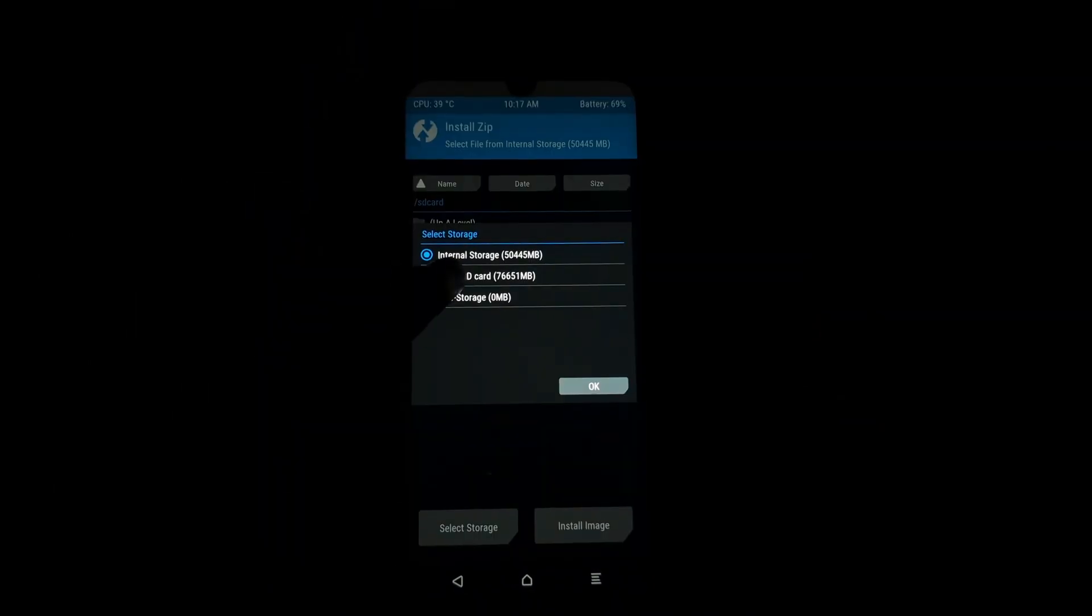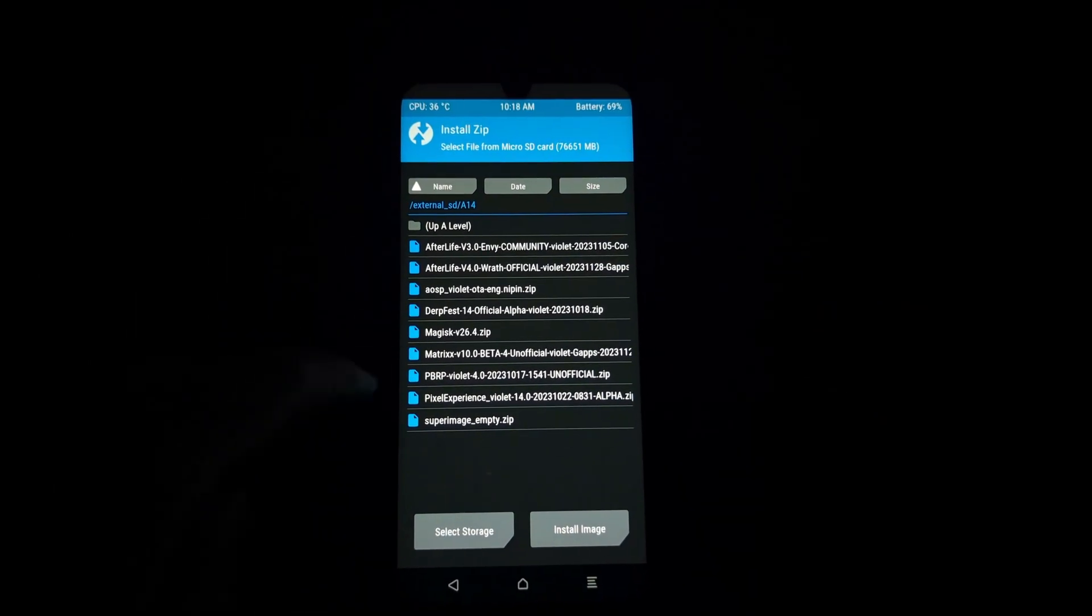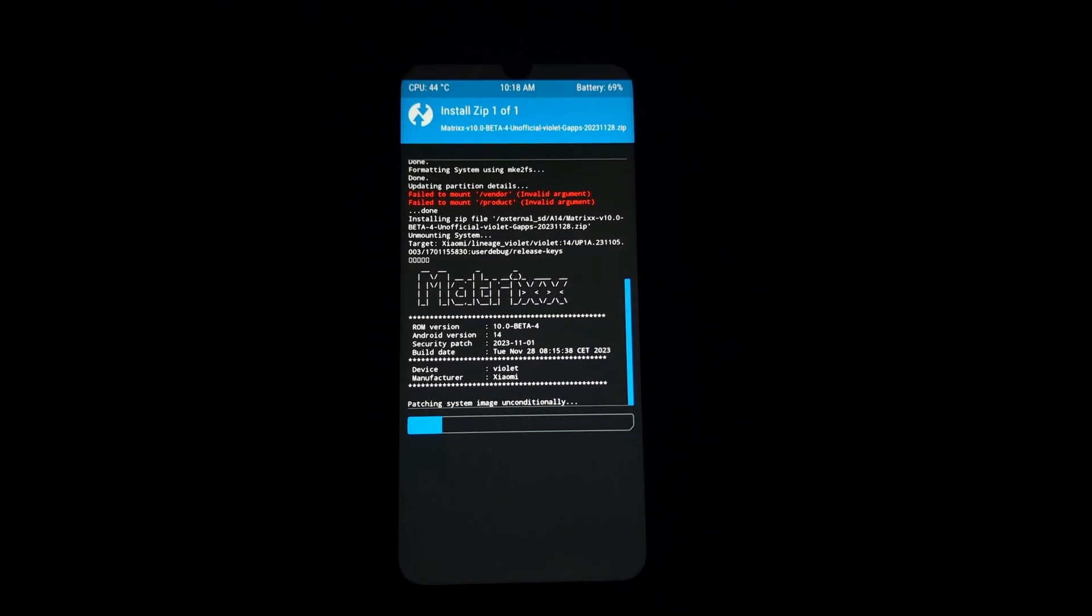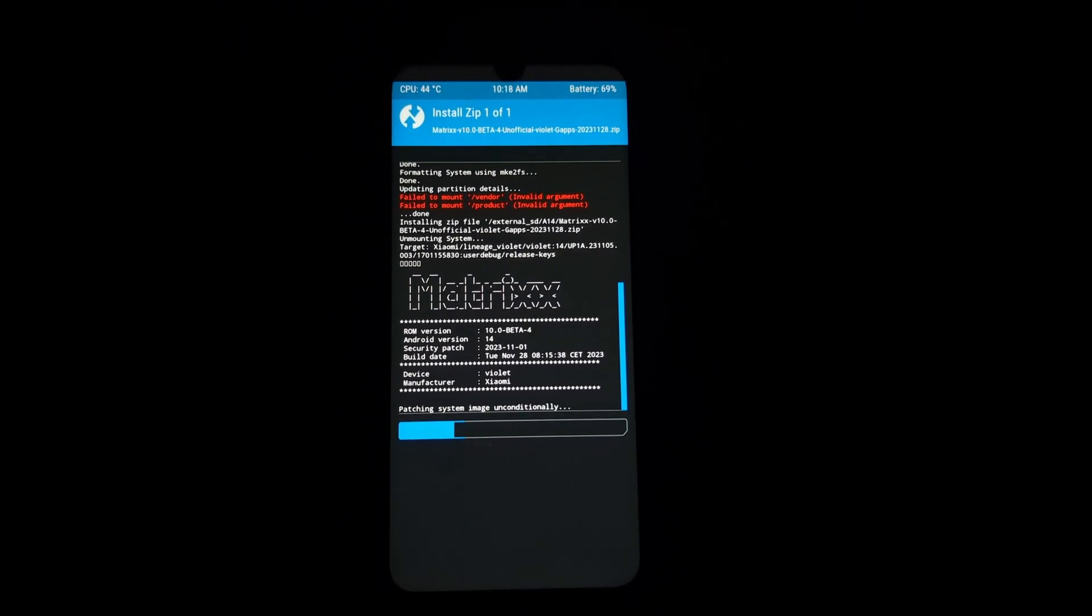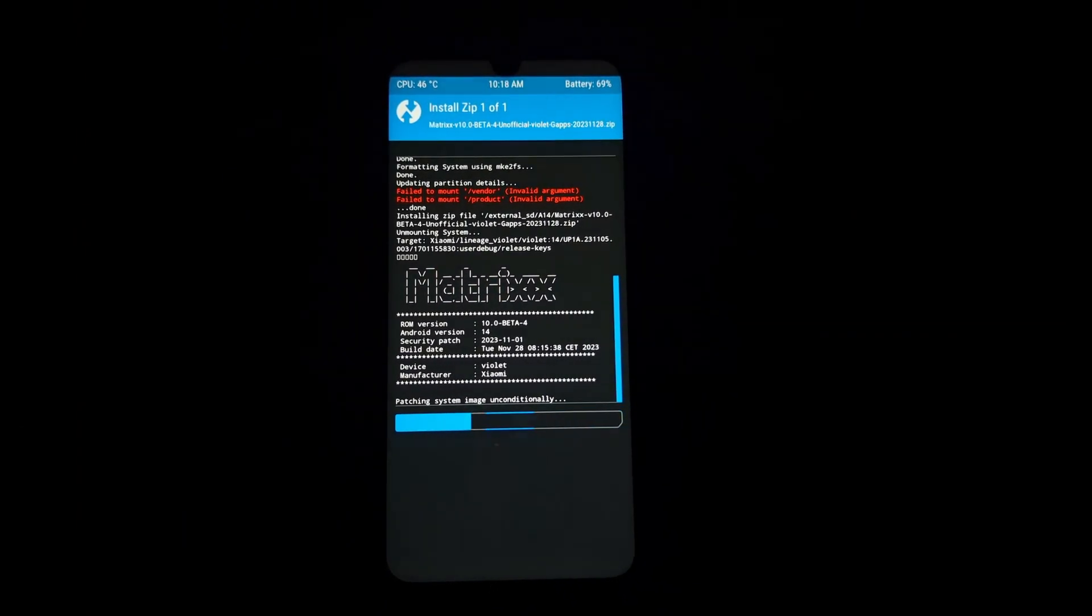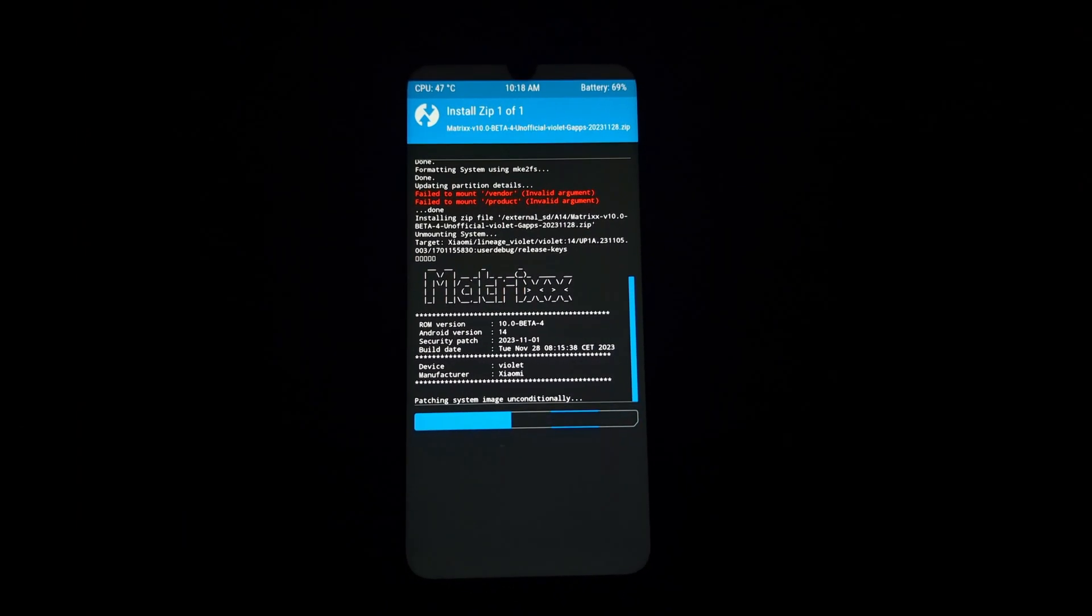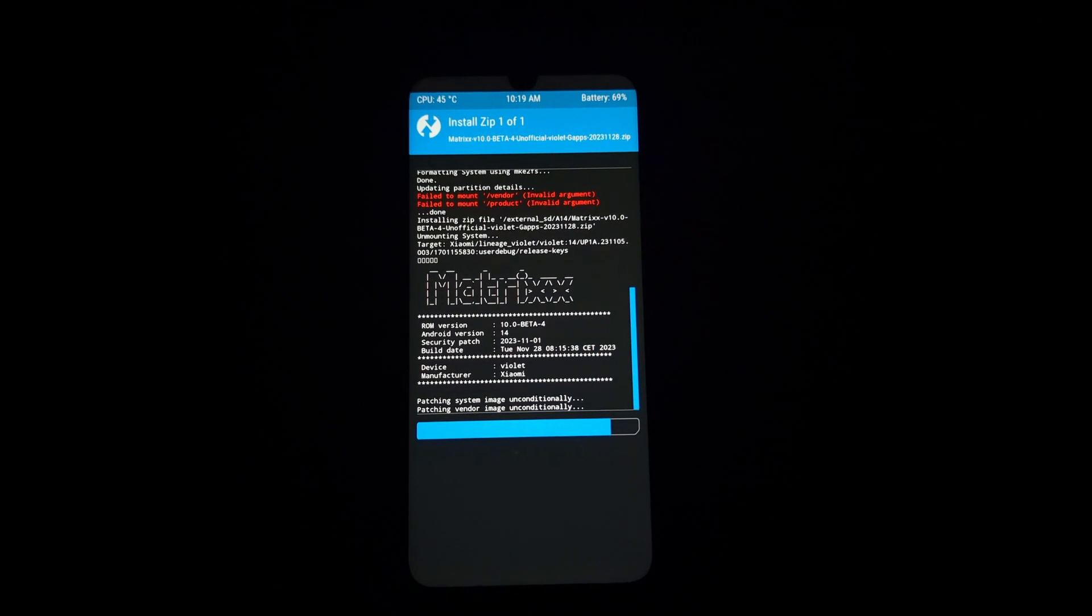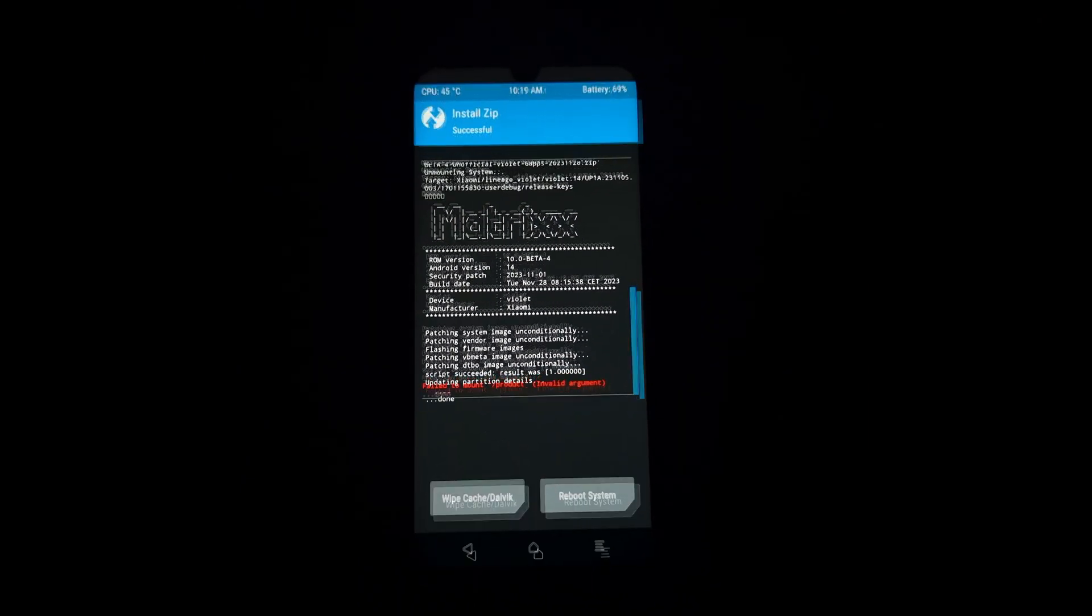Return to the main TWRP menu and tap on Install. Navigate to the SD card where you transferred the MatrixOS zip file and select it. Swipe to confirm the installation.